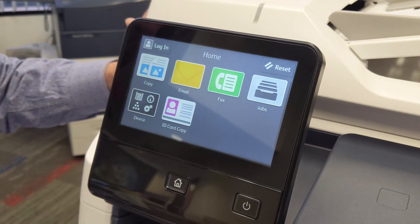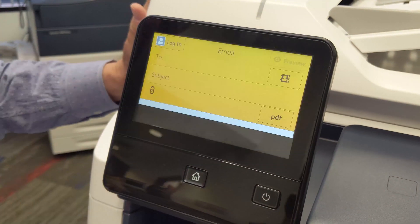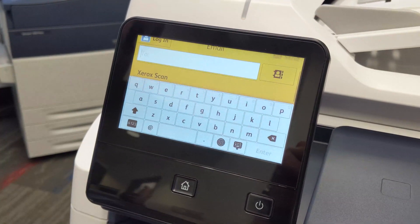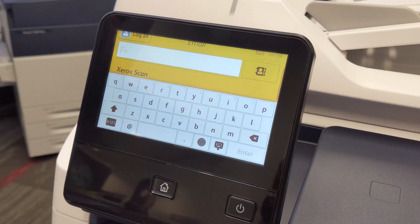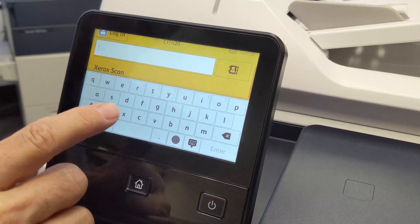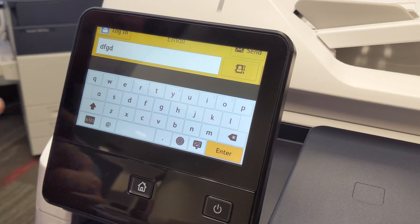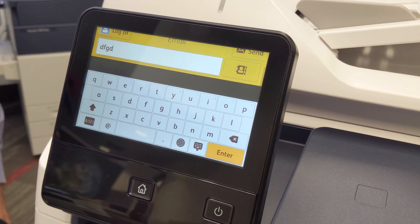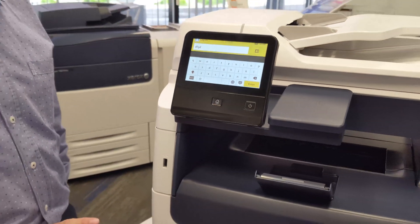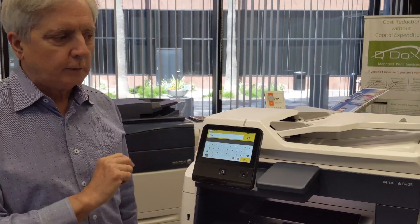When you touch this button, it will take you to the home page. You have your email. The email scanning will send an email to any address on your corporate network. You enter an address by beginning to type. Your system is set up to begin searching for addresses within your domain, your corporation, as soon as you start typing letters, and you will see them displayed down below.